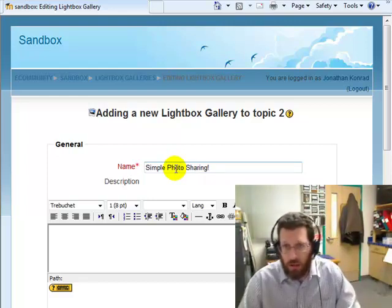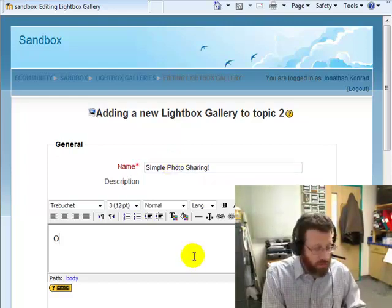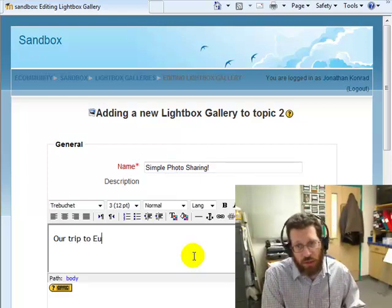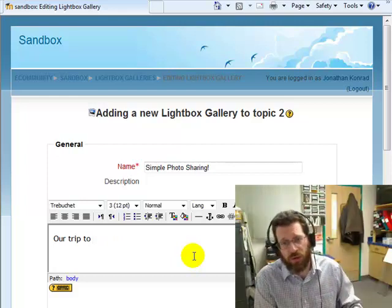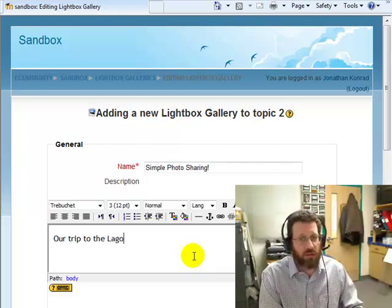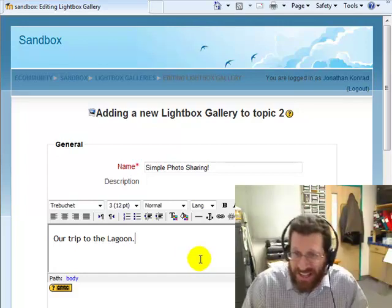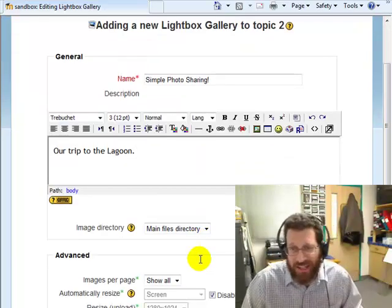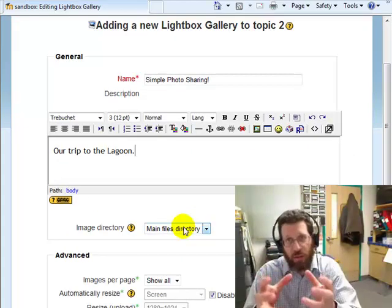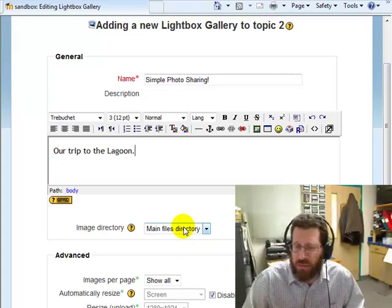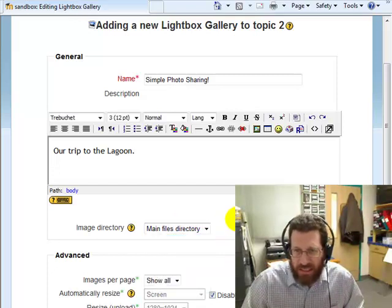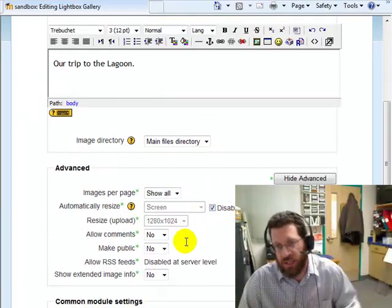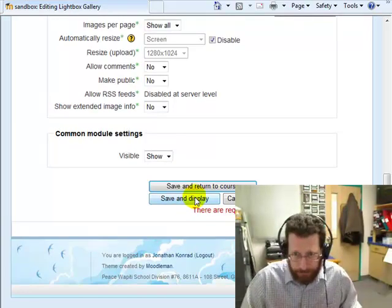And I can describe it: our trip to Europe. Okay, most classes don't go all the way to Europe, so our trip to the lagoon. That's more likely in my classes. Just something like that. And then you're going to have a directory. This is like a file place where all these pictures are. Now I didn't pre-make one, so that's kind of a bad thing. So actually I'm going to leave all of these options, quickly zip out of here.